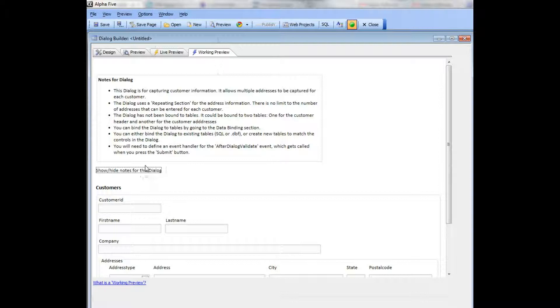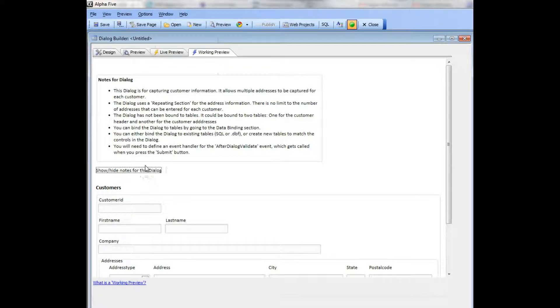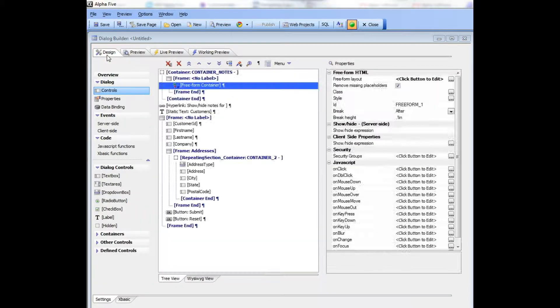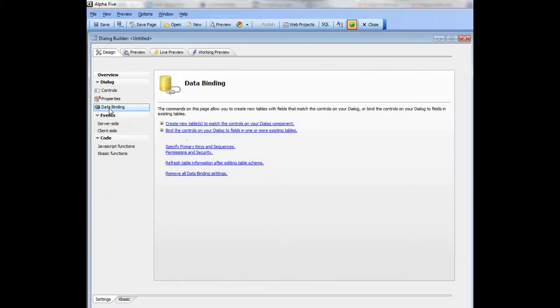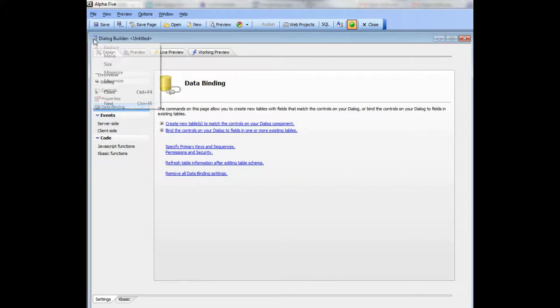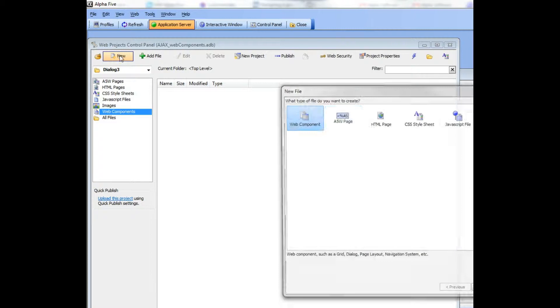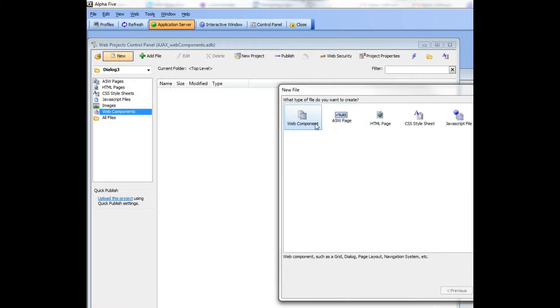These dialogs are all unbound, which means that they are not inherently linked to any particular table. The notes here tell you how you can go to the data binding section if you want to bind the dialog to a table. Let's continue our tour of the new templates.